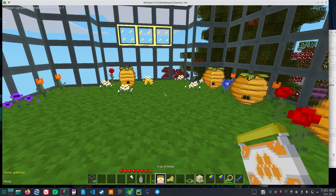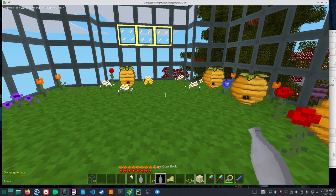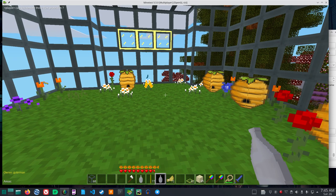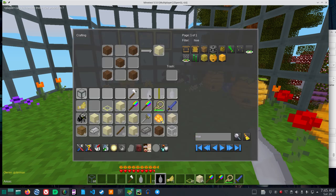Now if I eat this jar of honey, one, two, three, four, five, six, seven, eight, nine, ten foods. Therefore, the jar of honey is the best food.